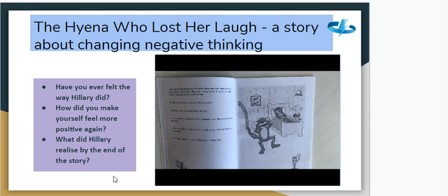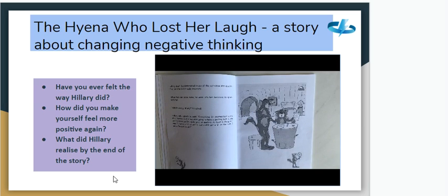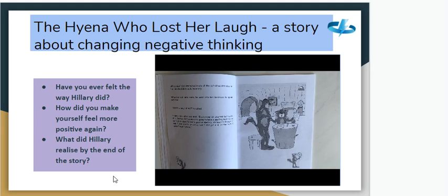'Come on Hillary, I know there's a laugh in you — let me hear it!' 'Not now Franklin, I'm not in the mood.' Hillary didn't feel interested in any of the activities she used to like. When her dad came home he spoke with her — 'What's wrong, Hillary?' Hillary sighed and said, 'Everything. It started last week — Mrs. Toothen told us we were going to have a spelling test. I was excited because I'm really good at spelling, at least I thought I was. I studied a lot of words but I still got a D. I guess I'm just stupid.'